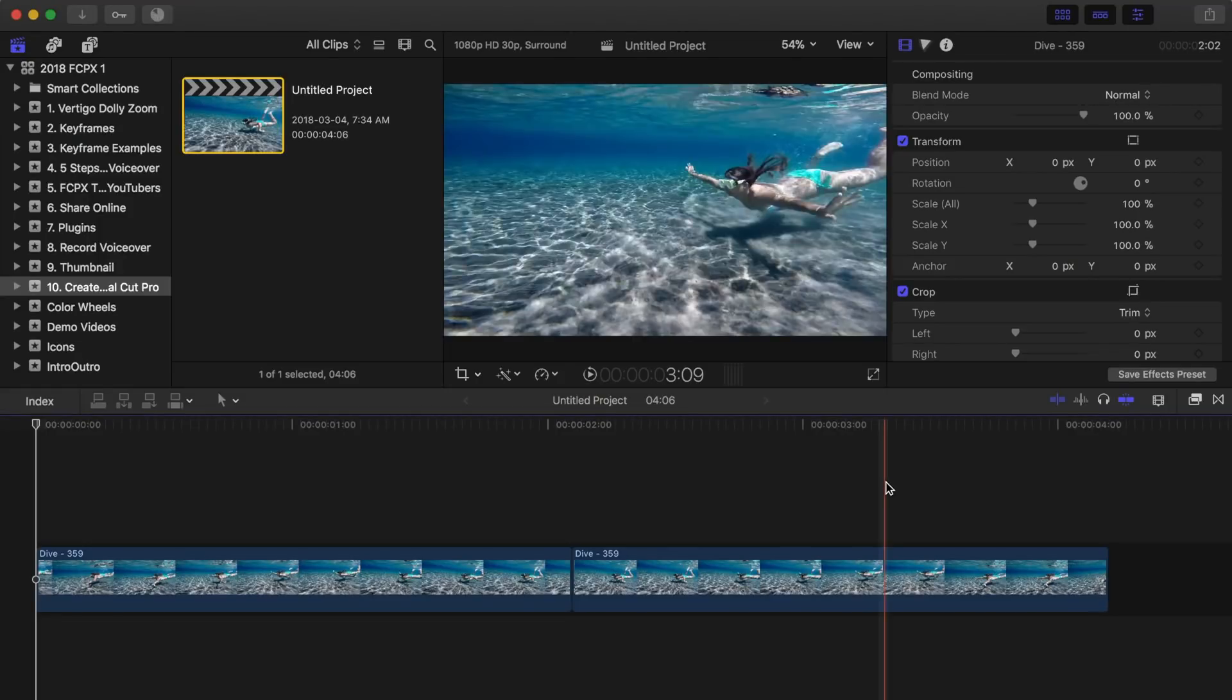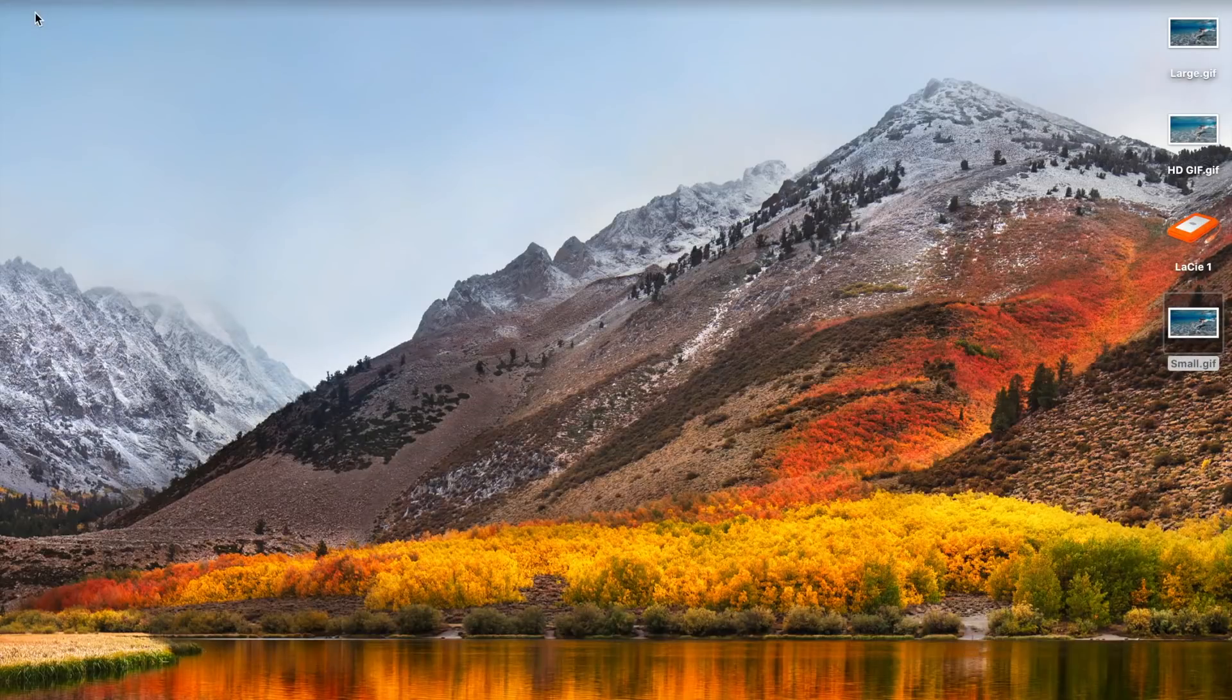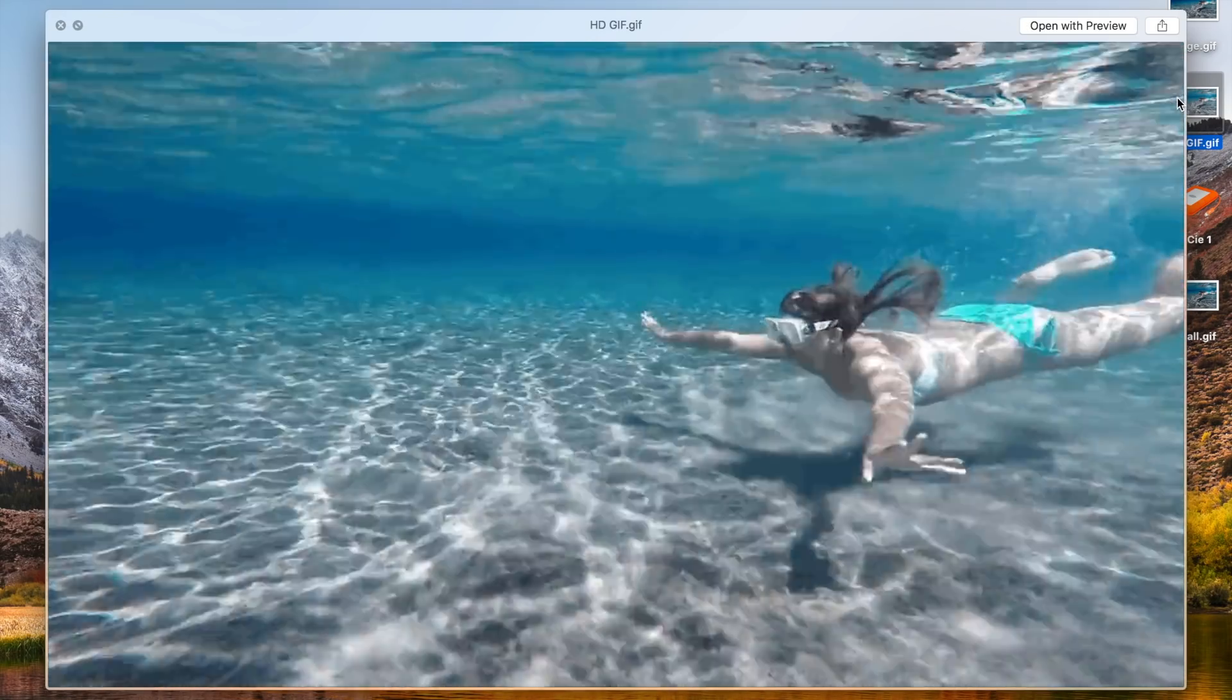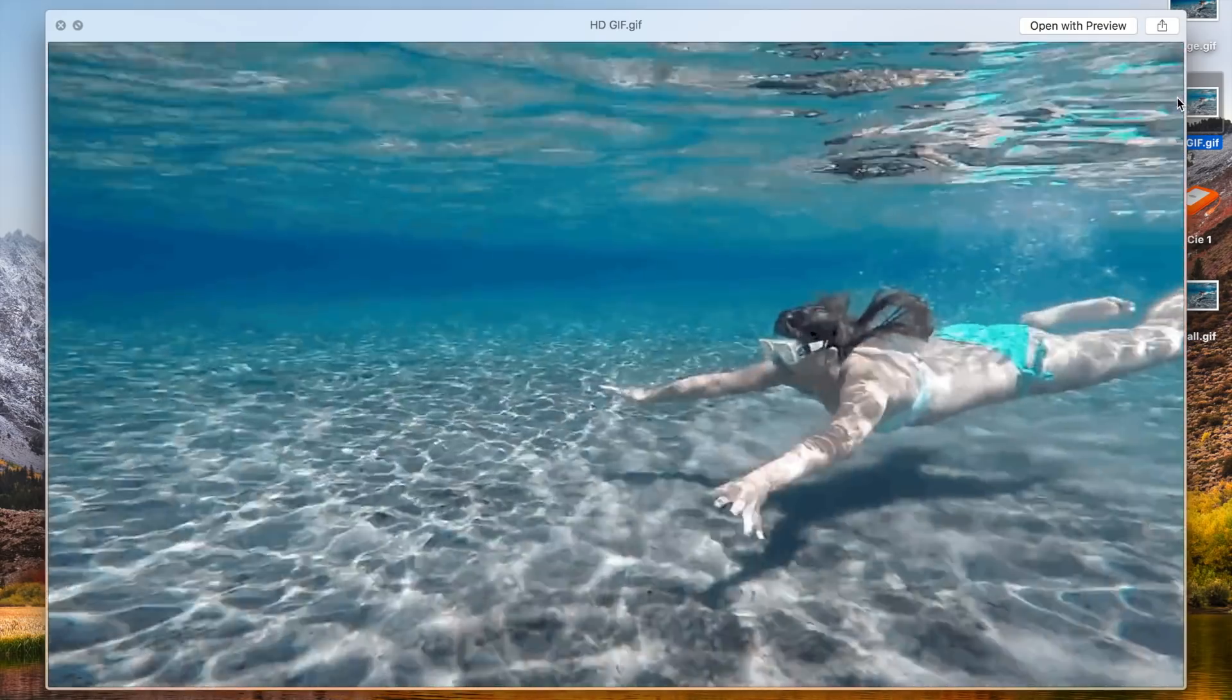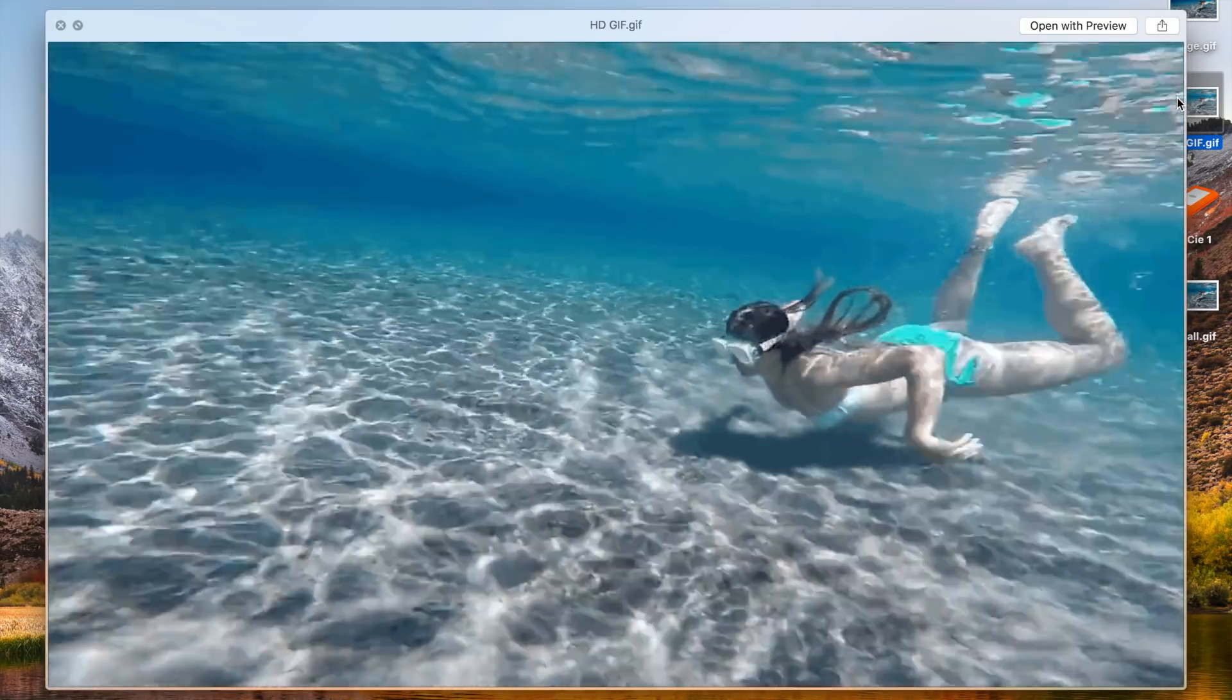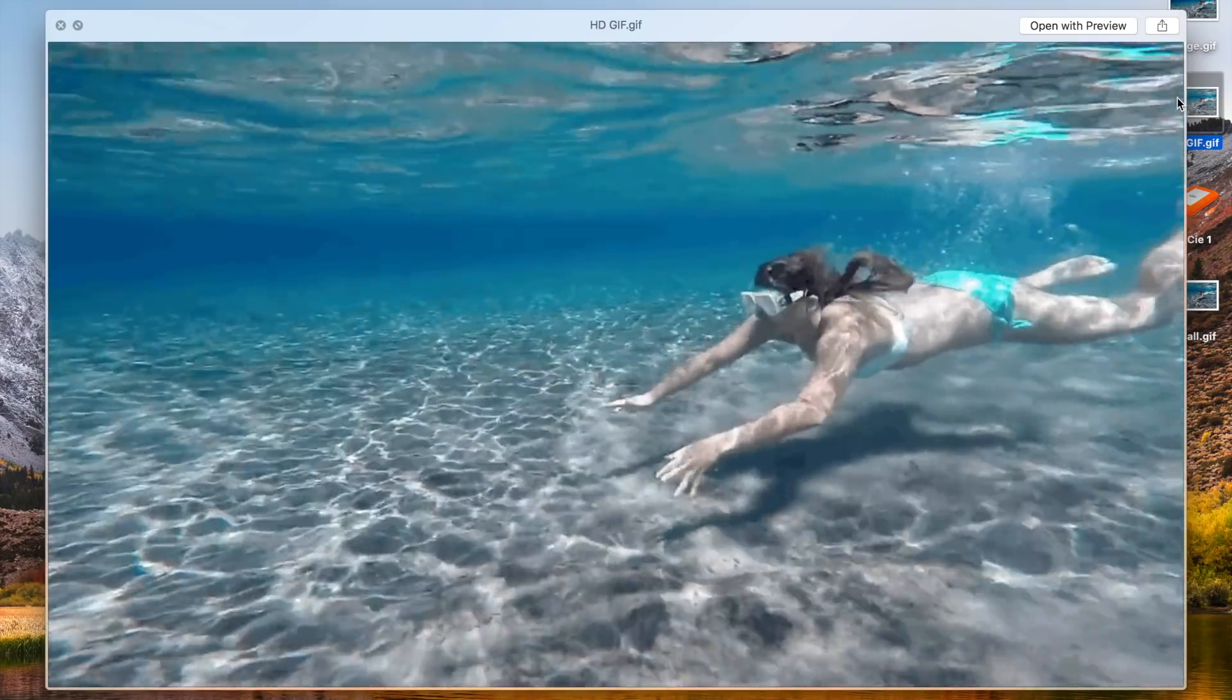So next time you need to upload a still image to your website, or you need some promotion material for your latest video to share on social media, consider making a GIF. It's not going to be ideal every time, but the small file size of GIFs may be exactly what you need.